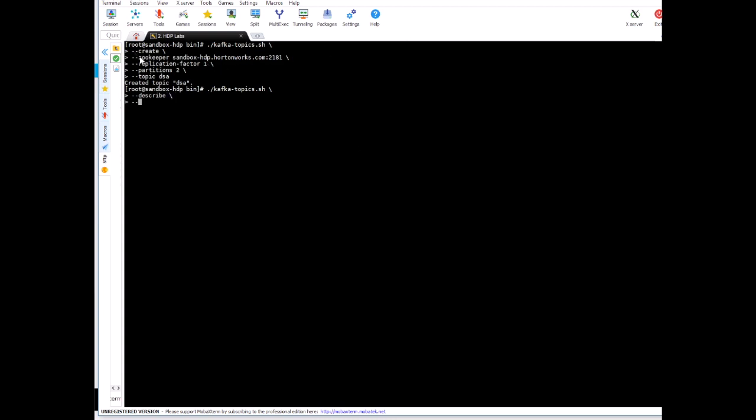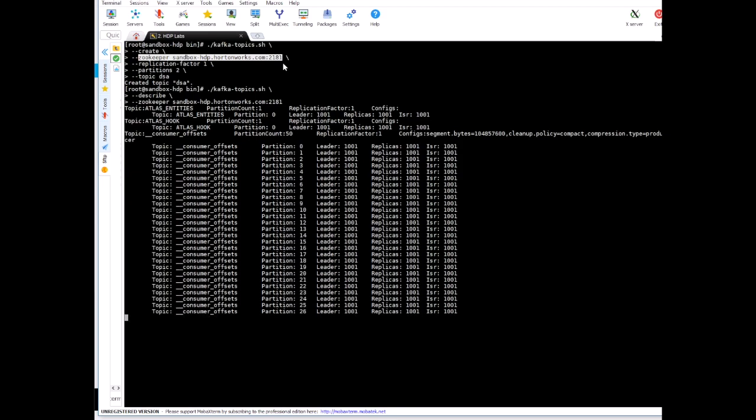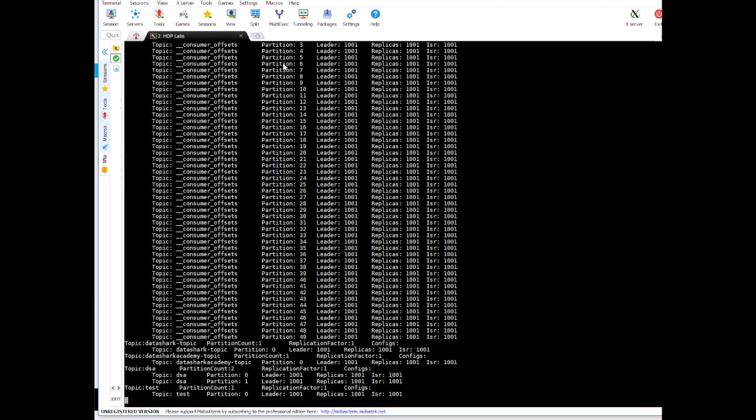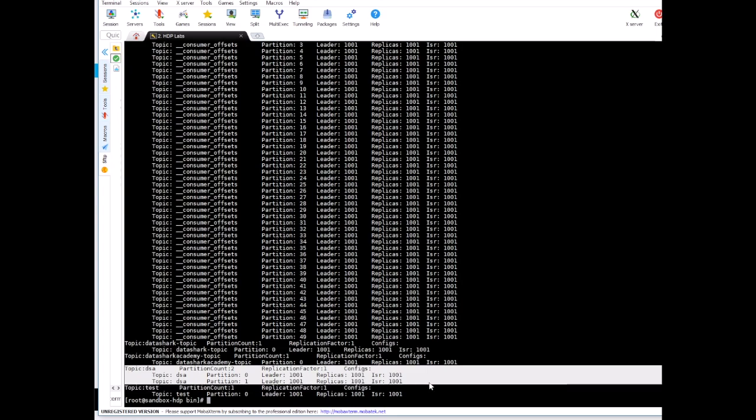Let me copy this from here. I did not give the name of the topic but anyways you get the details about all the topics. What we are interested in is the dsa topic. Here you can see we have two partitions, one replication. Here also you can see the first partition is partition zero, the other is partition one.